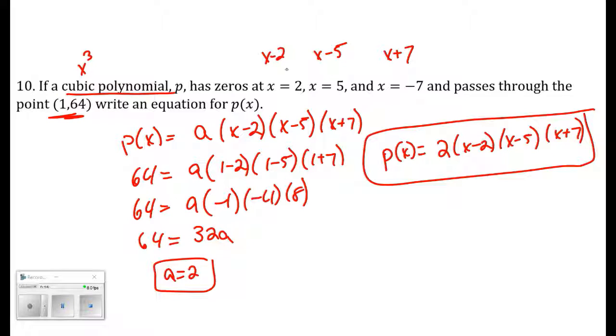There are infinitely many polynomials that share those same zeros, but there is only one polynomial that both has those zeros and passes through that specific point.